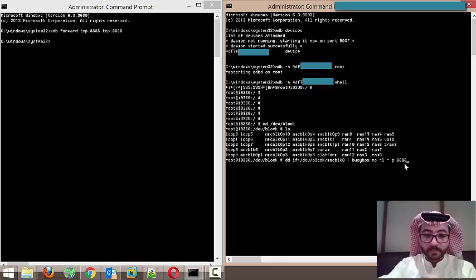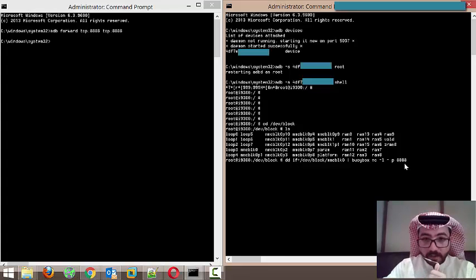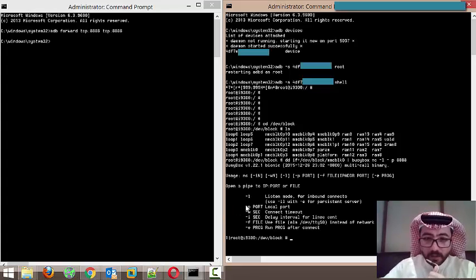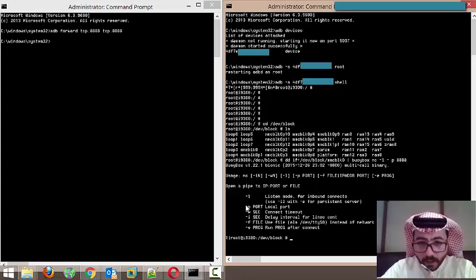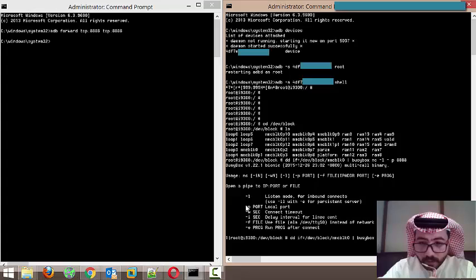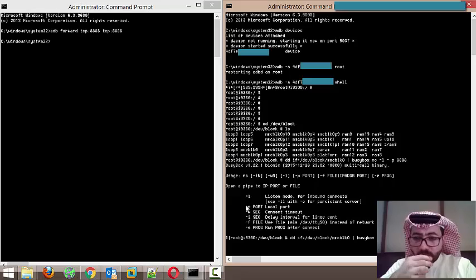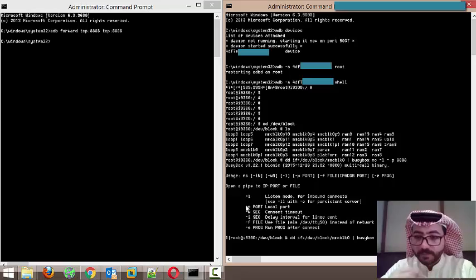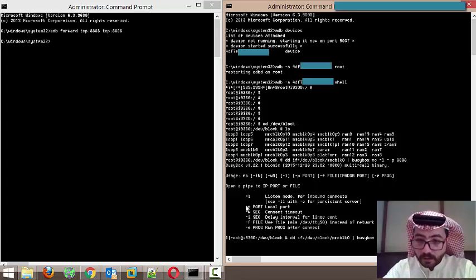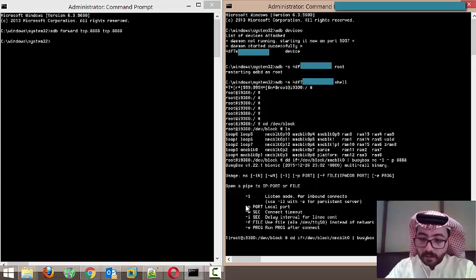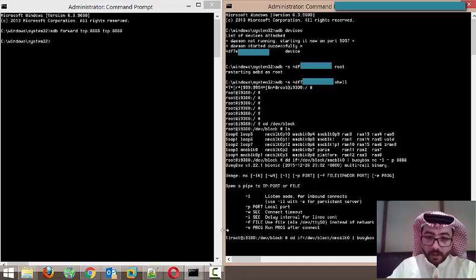It's giving me an error. Let me see what the error is — it's a busybox error. I think there's an extra space causing the issue. After removing it, now it's okay. You can see now it's waiting, and it will start copying through the USB cable.